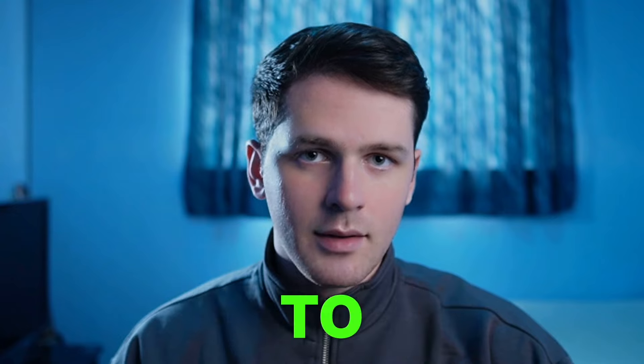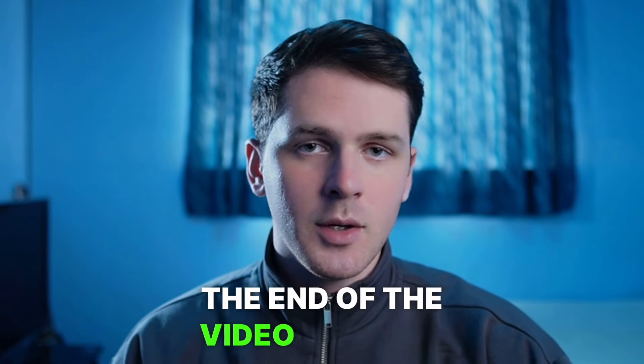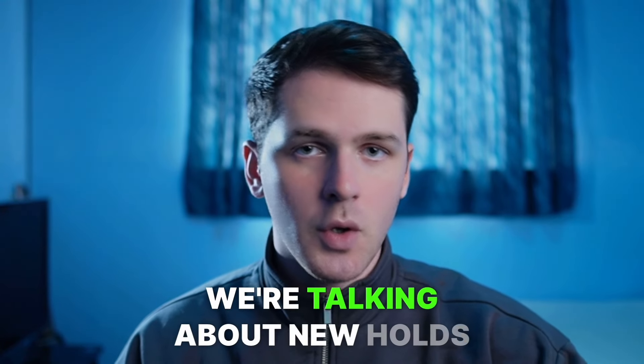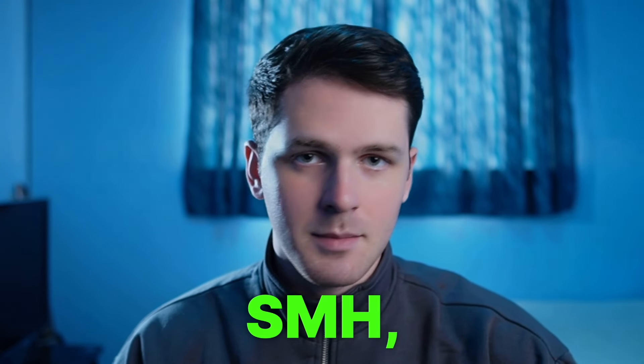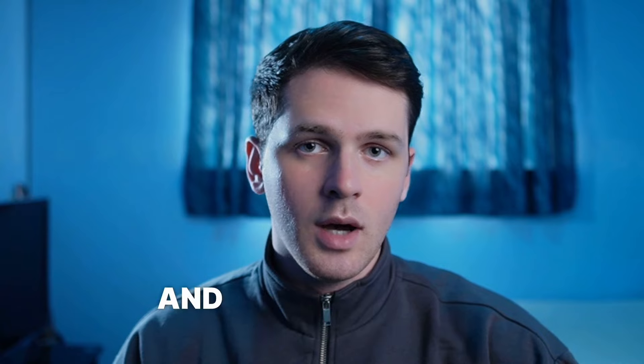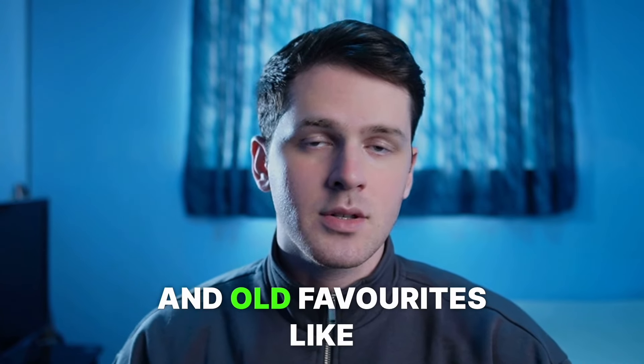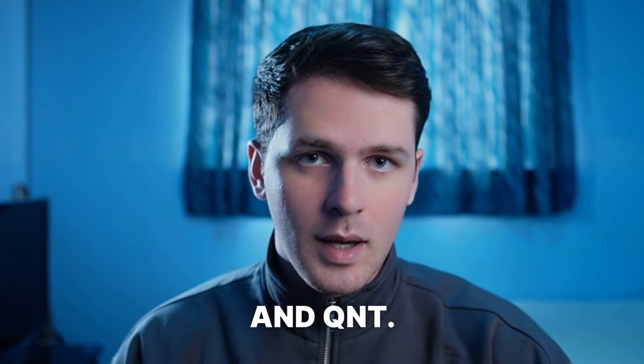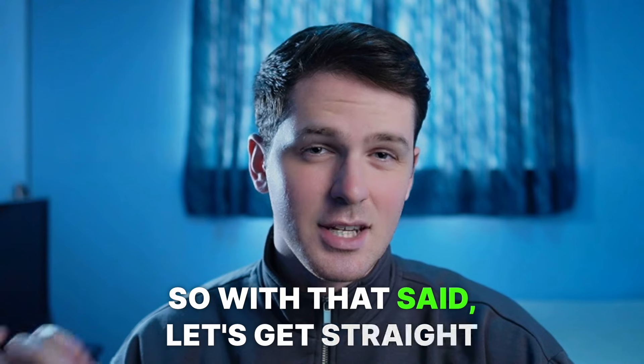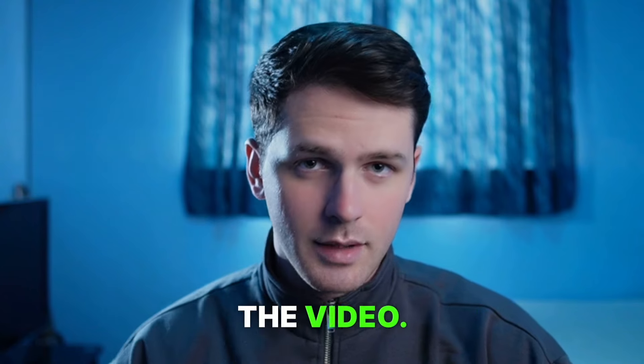Make sure you stay around to the end of the video because we're talking about new holds like SMH, Tau, Quill, and old favorites like XRP and QNT. So with that said, let's get straight into the video.